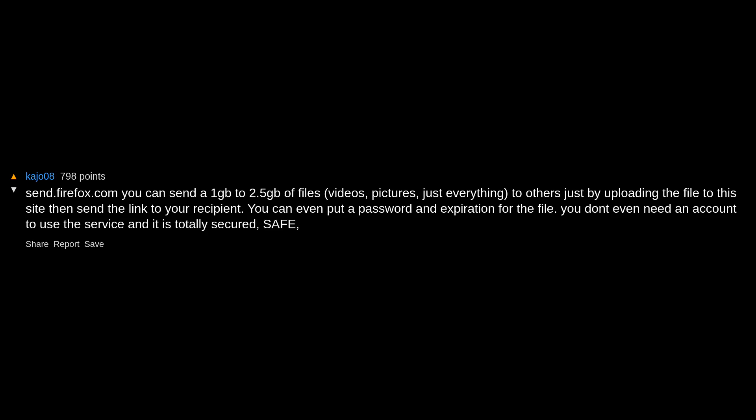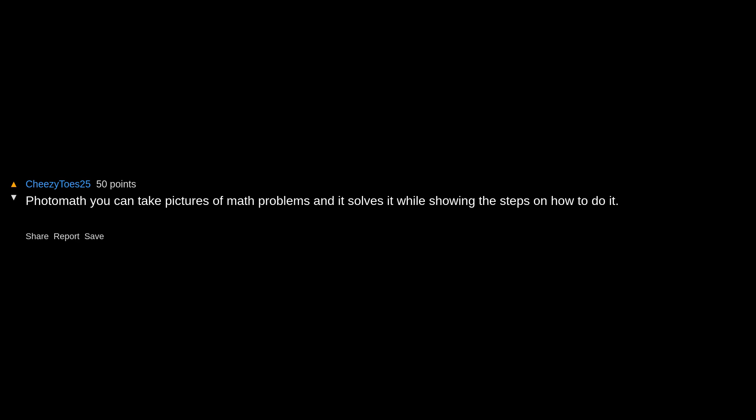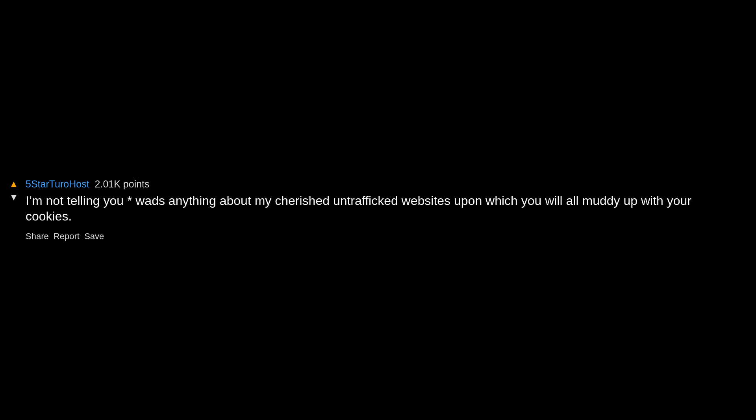Welp, this is gonna be 50 new saved comments. postsecret.com has new secrets from anonymous strangers every Sunday. Been checking since I was 18, I'm 31 now. Photomath lets you take pictures of math problems and it solves it while showing the steps on how to do it. Carried me through many homework assignments.